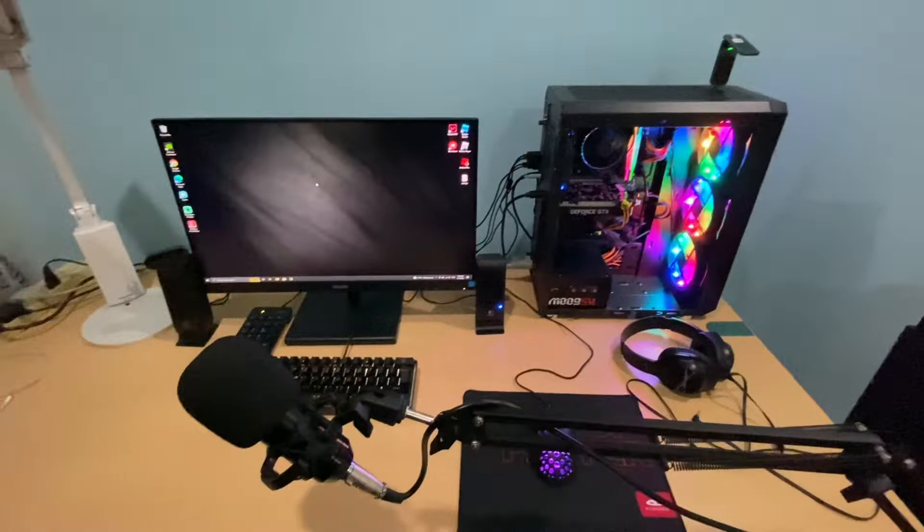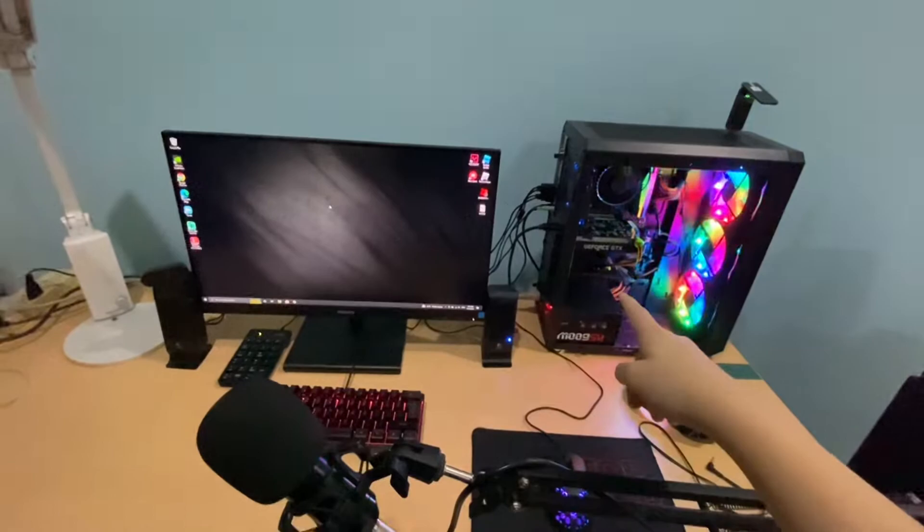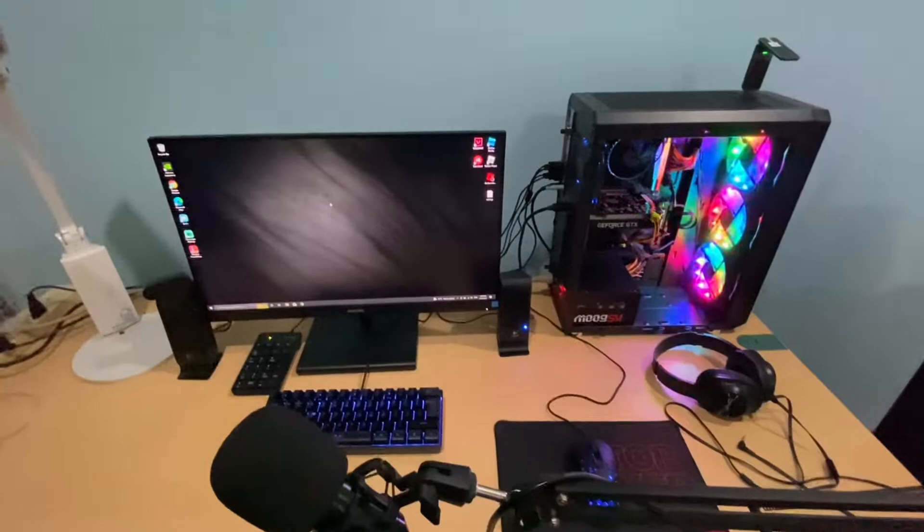What is up everybody, welcome back to another video. In this video I'm gonna let you guys know about my brand new setup. I got this setup yesterday, set it up, and decided to record it today.